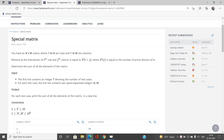We will be talking about the problem 'Special Matrix' in this video. The number of submissions for this problem is quite low, but it's actually a really easy problem if you are aware of the concepts used in finding prime numbers, like the concept of the Sieve of Eratosthenes algorithm. With that knowledge, we can solve this problem efficiently.